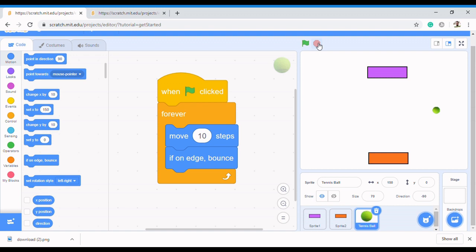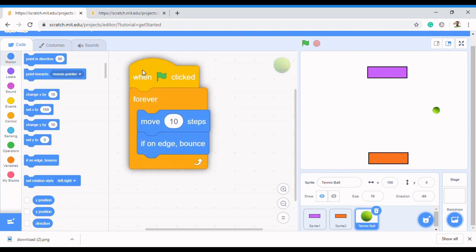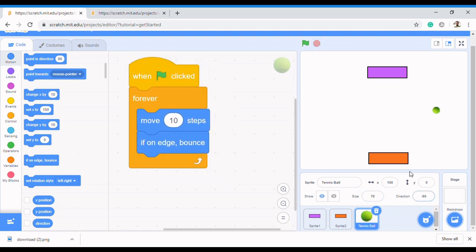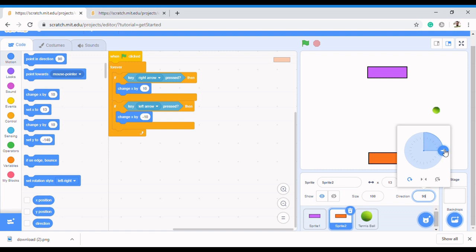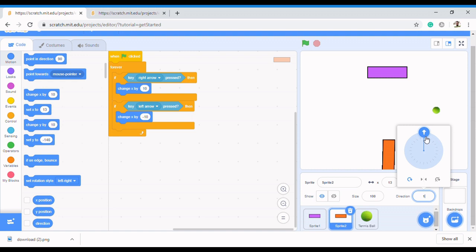To make it move in a random position, we need to understand what x and y coordinates are. I'll use the sprite for my explanation. If I turn this sprite to zero degrees, you can see what happens — it turns that way.